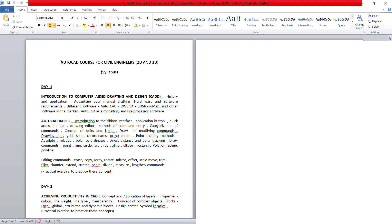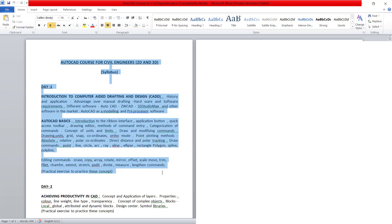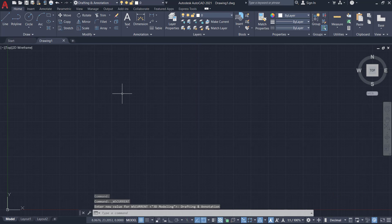I'll select the portion of the document that is to be taken to AutoCAD. Then I'll press Ctrl-C to copy. I have opened the AutoCAD software.